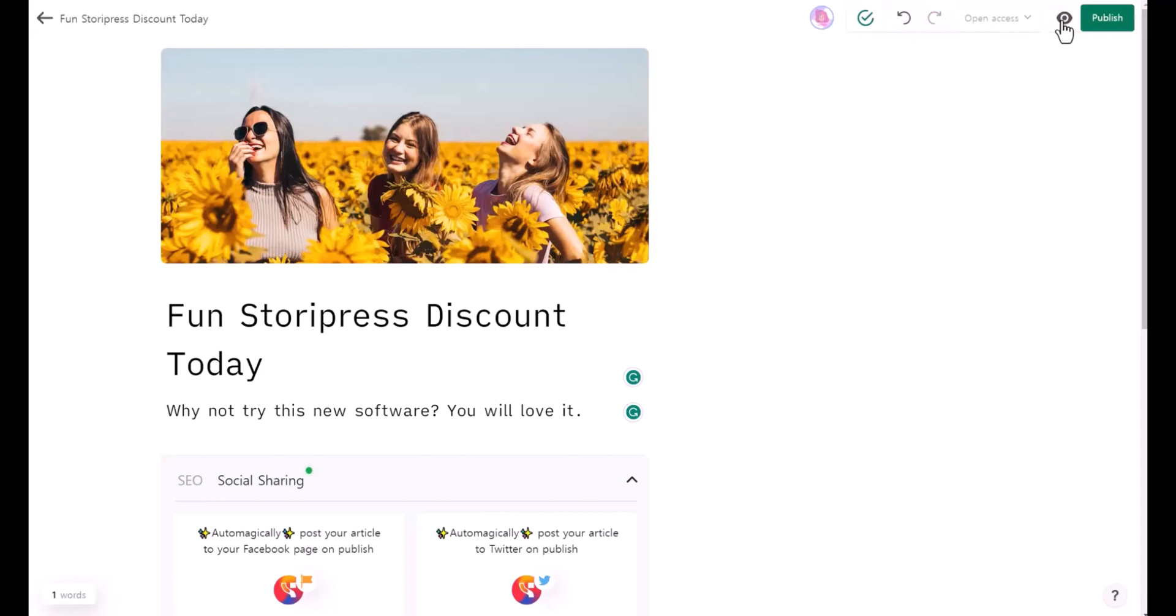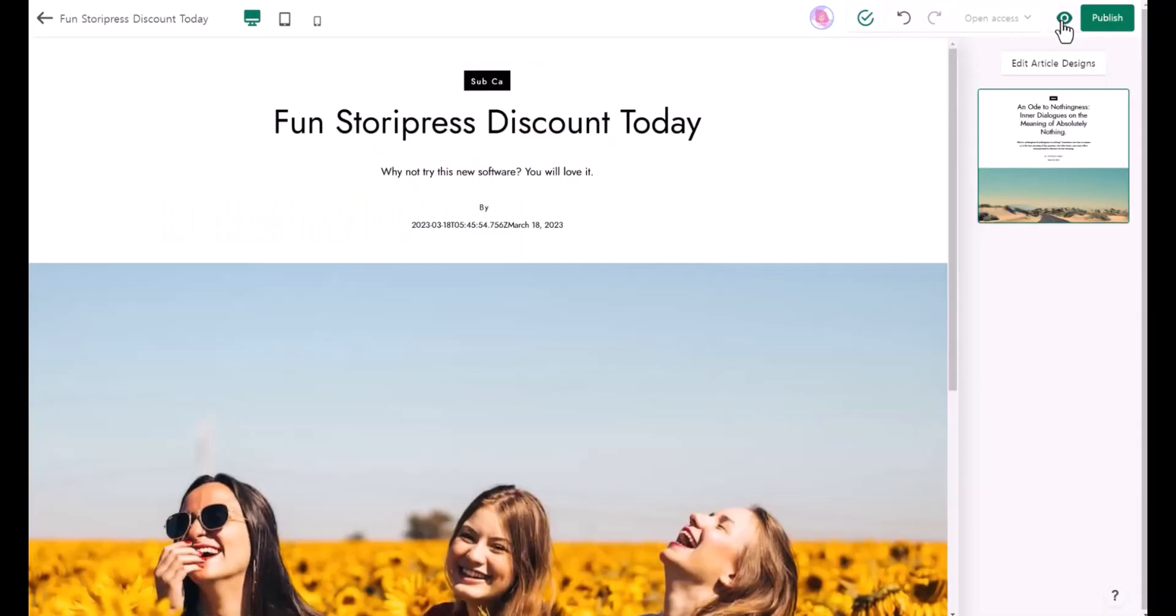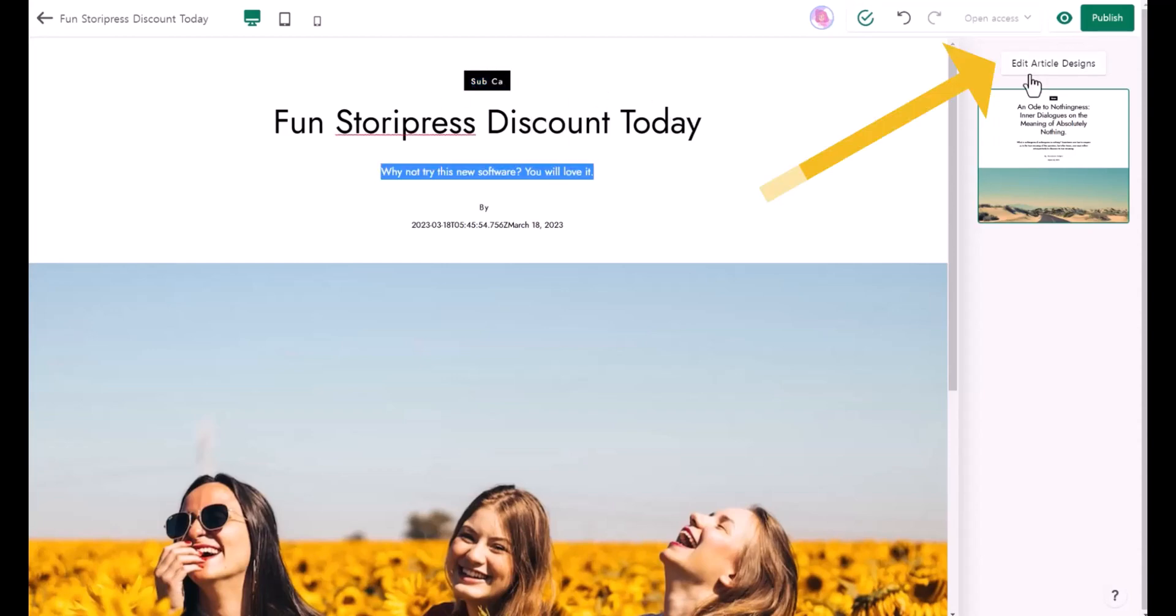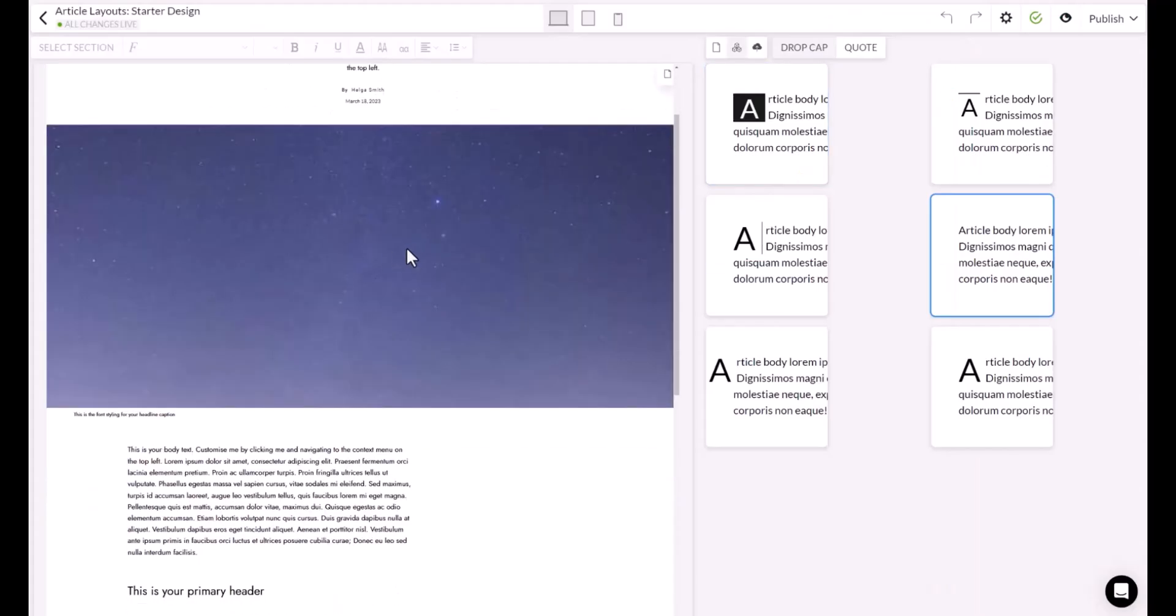This is the undo and redo button right here. And this is the preview, so I'm going to click that. This is how it looks like. This is my subcategory name, this is the title.